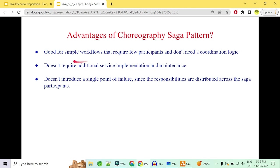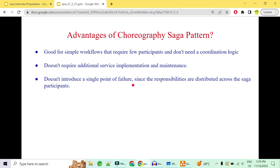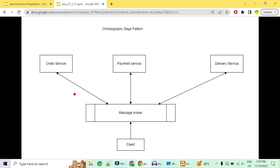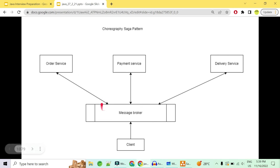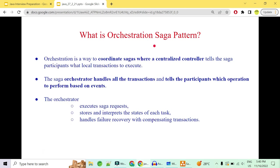Advantages of choreography: this is a very simple workflow — you just need one extra message broker like RabbitMQ, ActiveMQ, or Kafka, nothing more. There are only a few participants and no additional coordination logic — no extra service or Java class needed for maintaining or implementing. There is also no single point of failure since responsibilities are distributed across saga participants. If order service fails after creating the order, payment and delivery can still proceed.